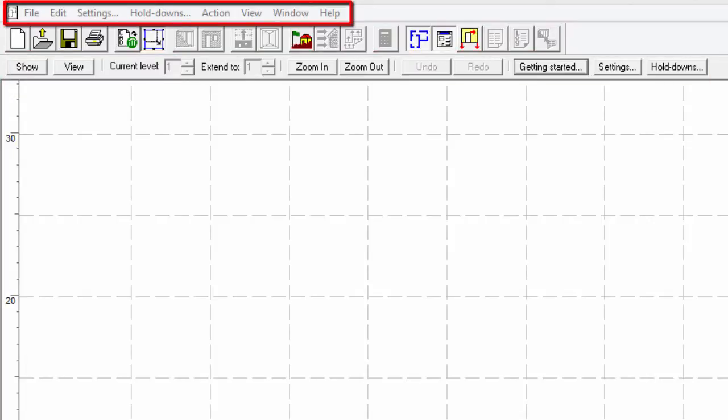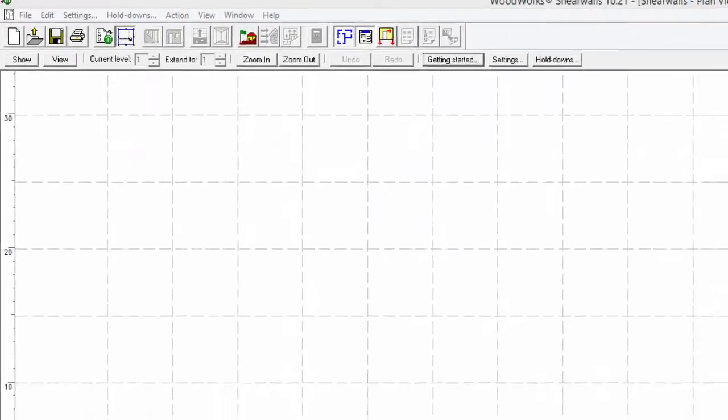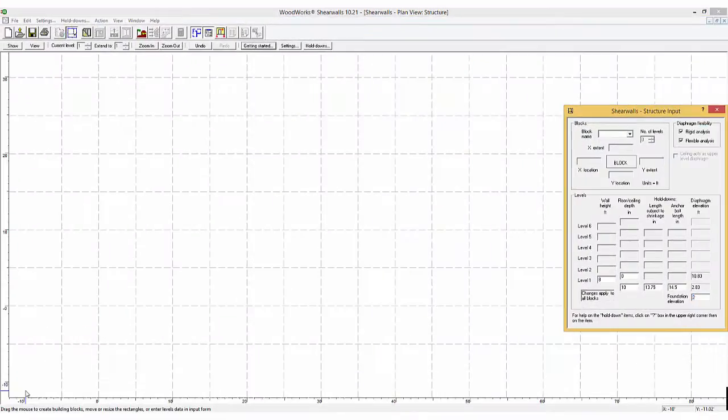The main menu bar of the program contains all of the commands represented by the toolbar buttons in addition to the view, window, and help menus to further guide the user.